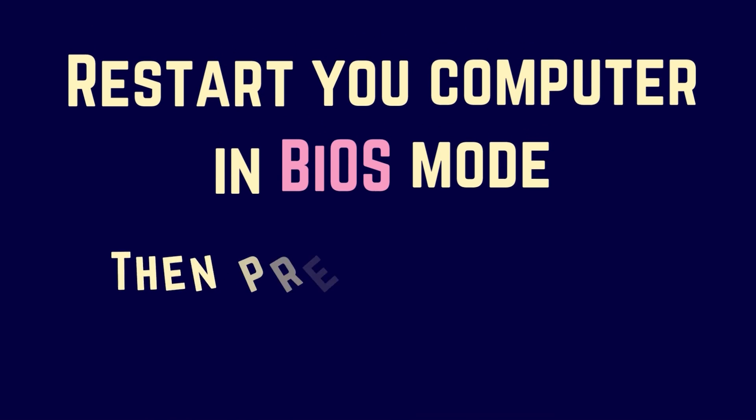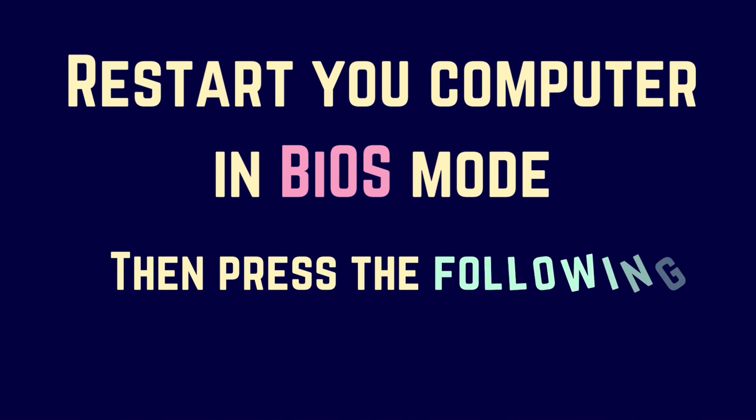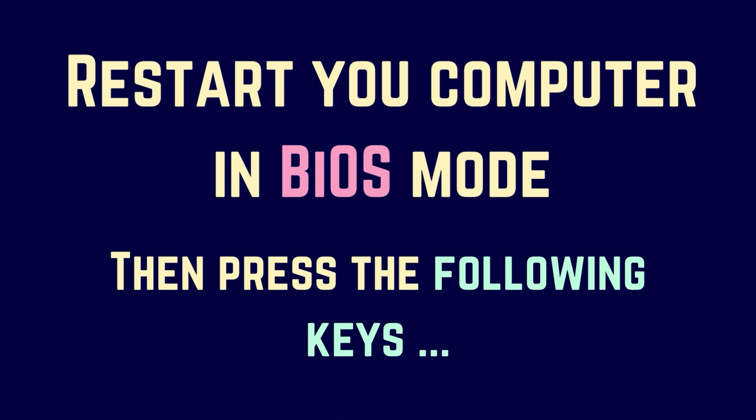For this, you will have to restart your computer. As soon as the computer restarts, you will have to press the following keys depending on the brand of your computer to boot into the BIOS.